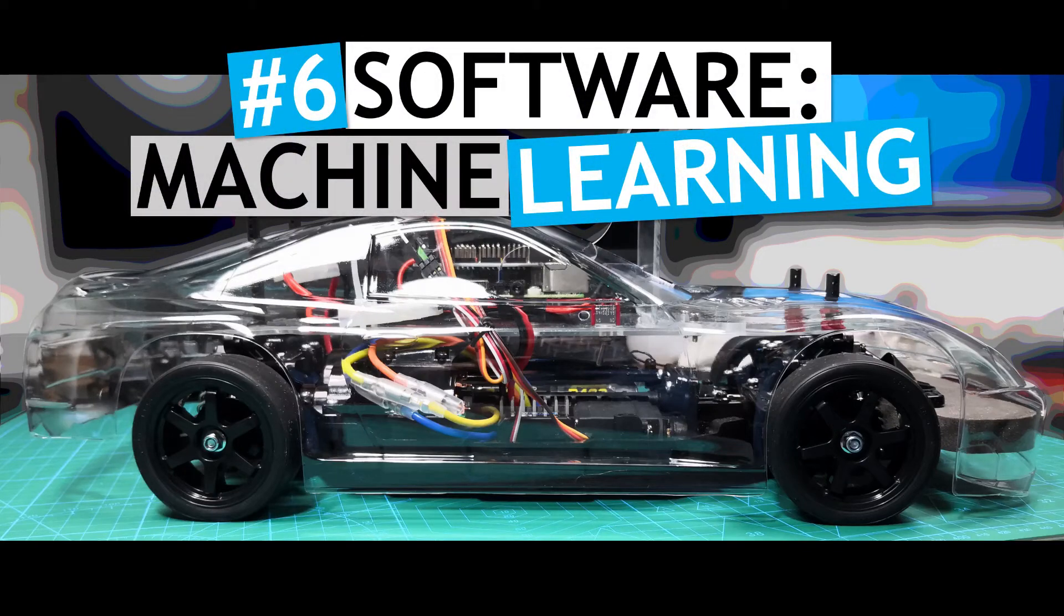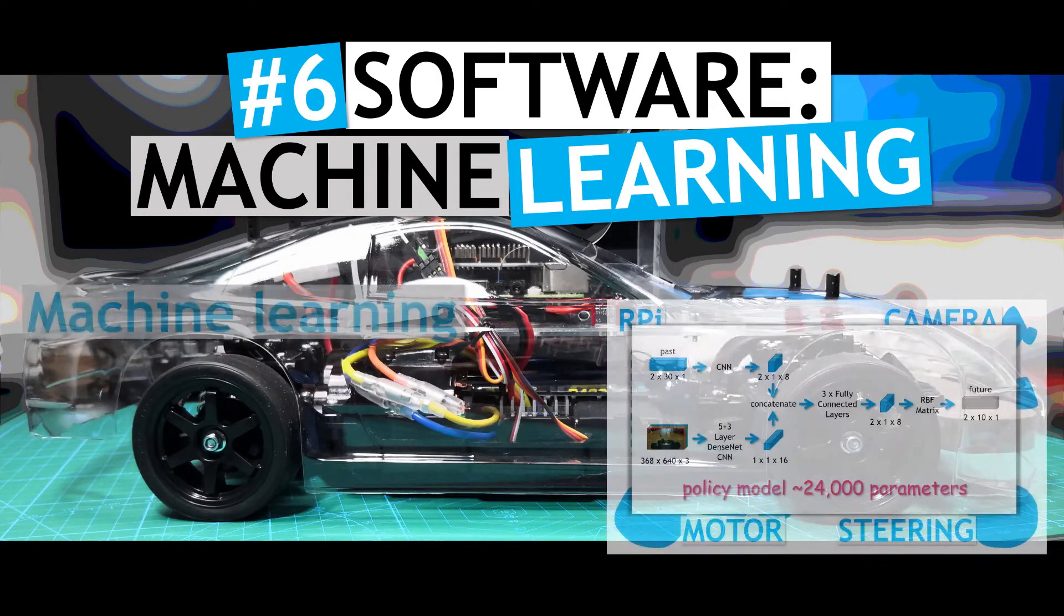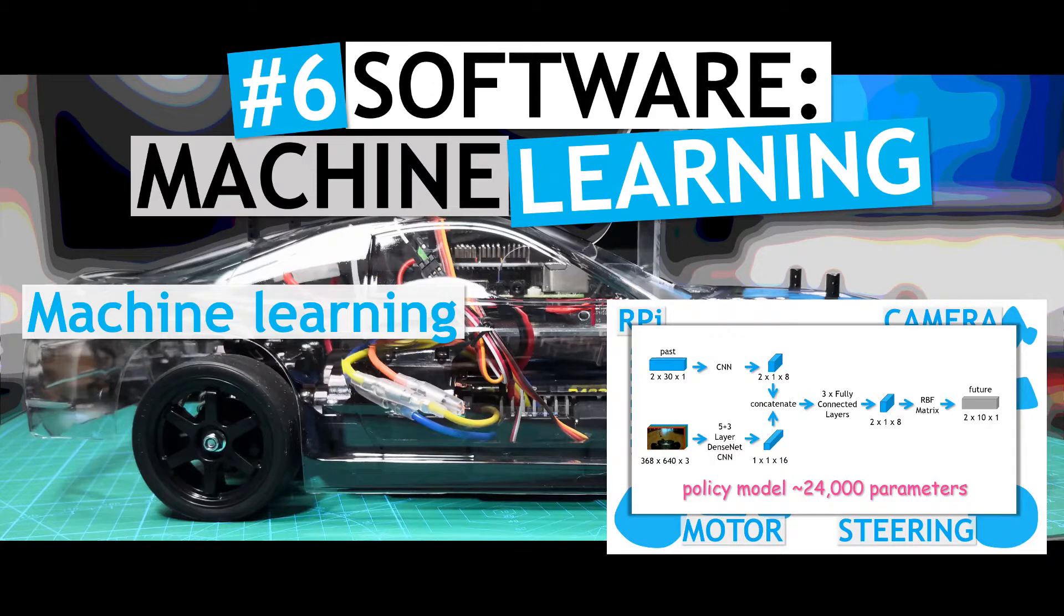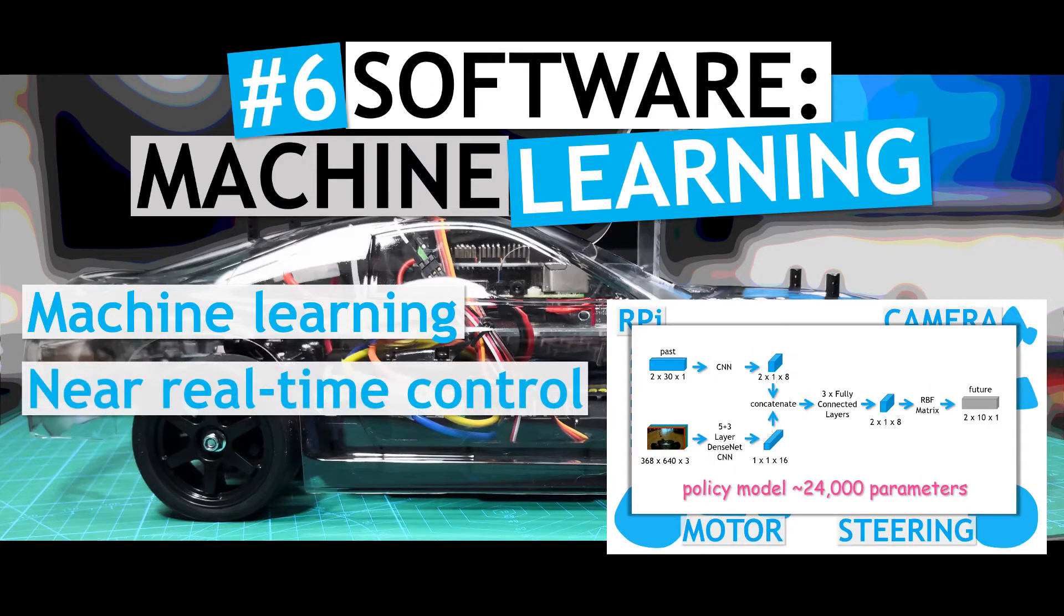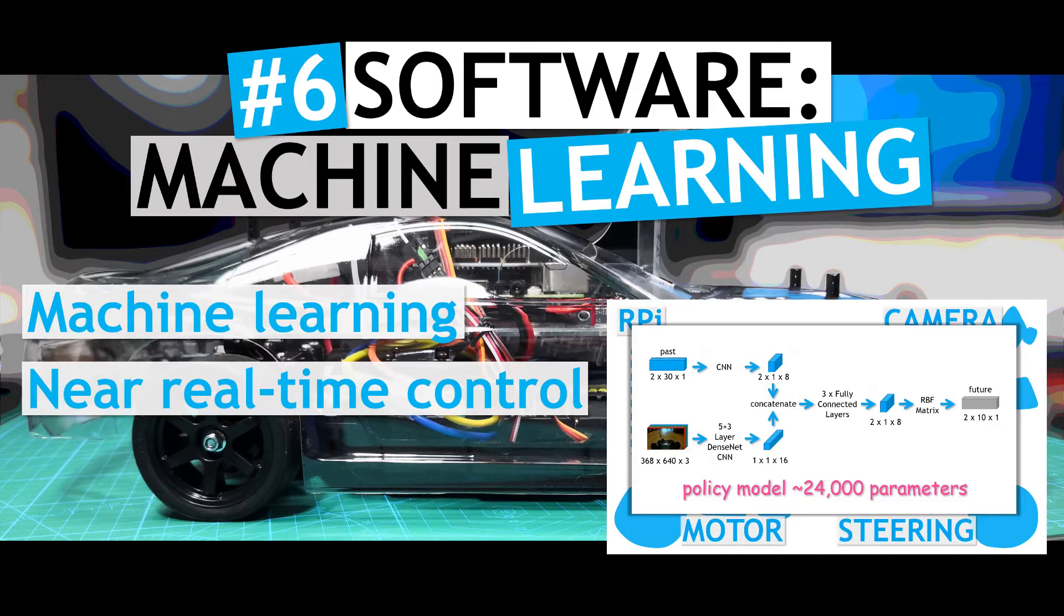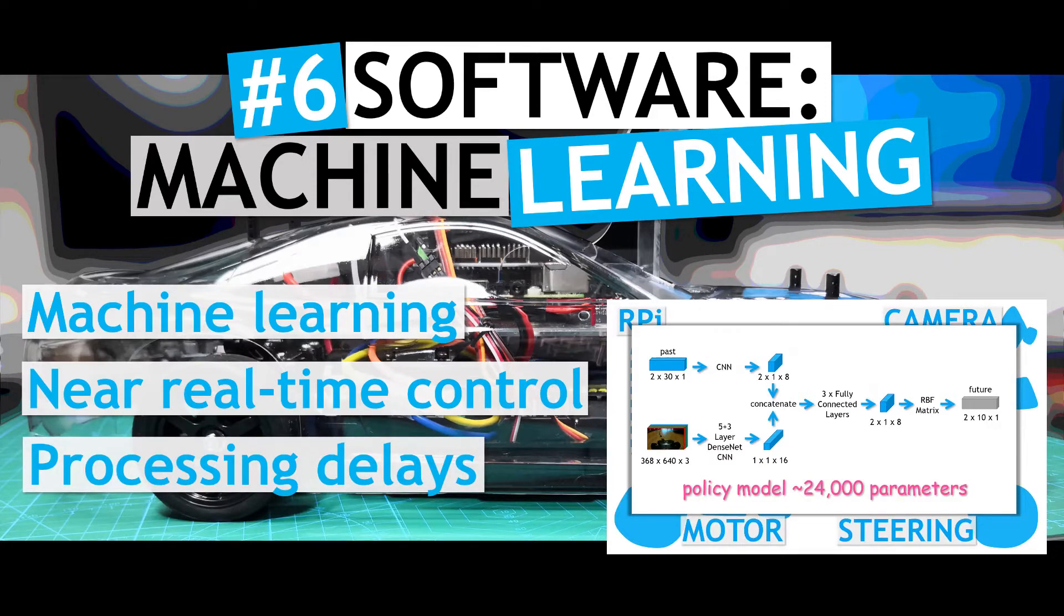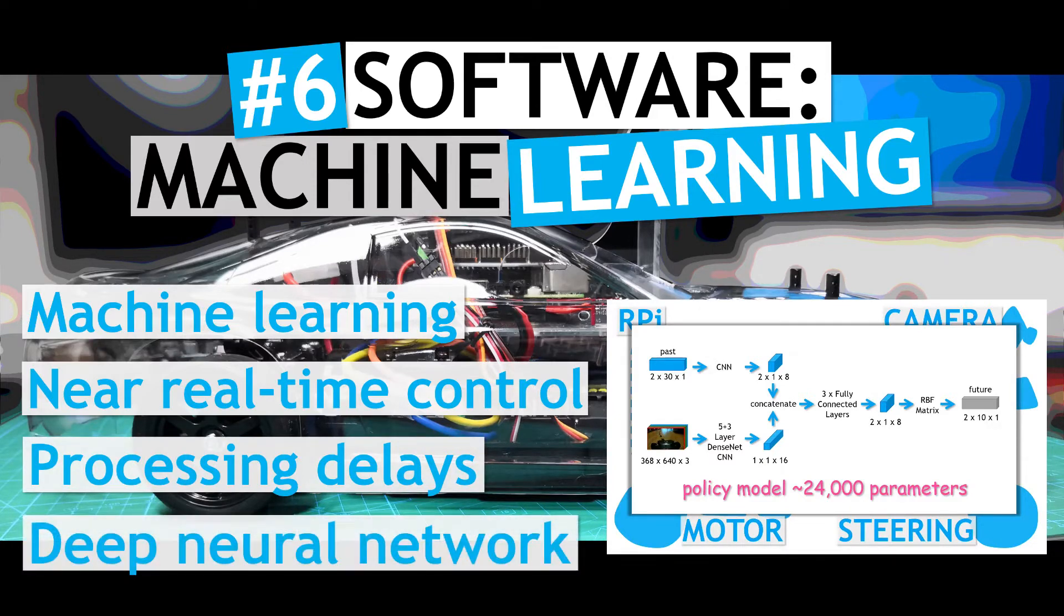In this video, we will cover the last main software module needed for autonomous driving, the key component relating to machine learning. The machine learning module needs to run near real-time on the Pi, which can be a challenge due to the limited processing power. Consideration needs to be given on how to handle the processing delays when running inference with a deep neural network.